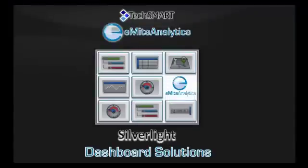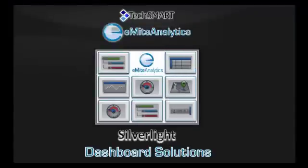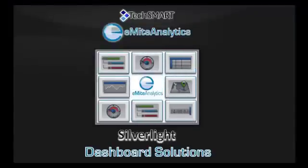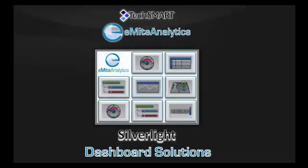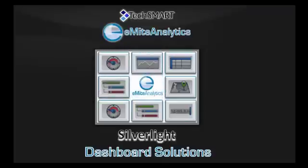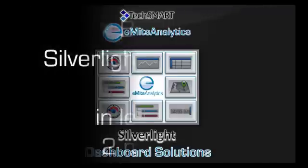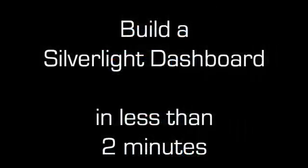Thanks for viewing this presentation of eMight Analytics Silverlight Dashboard from TechSmart International. Over the next two minutes, I'm going to show you how you can create your own dashboard using TechSmart's Silverlight interface.